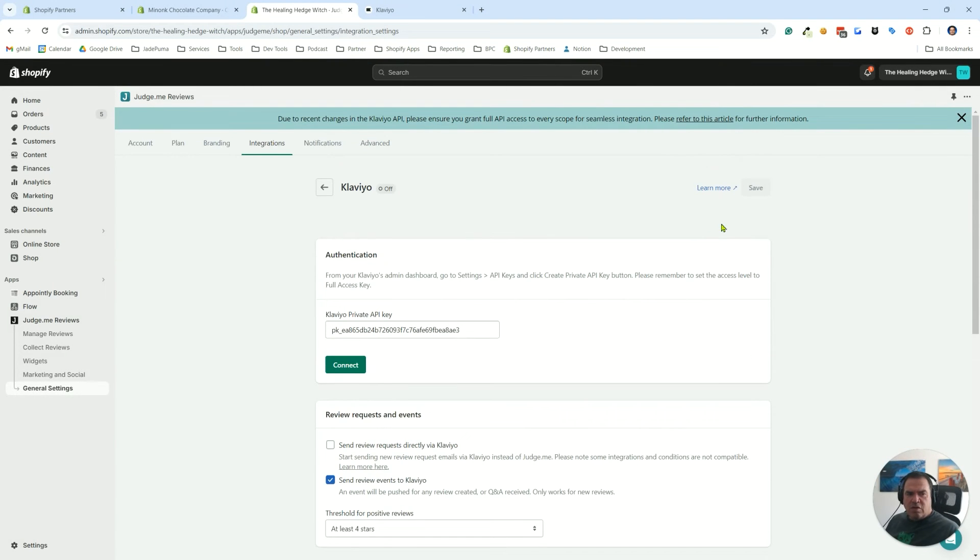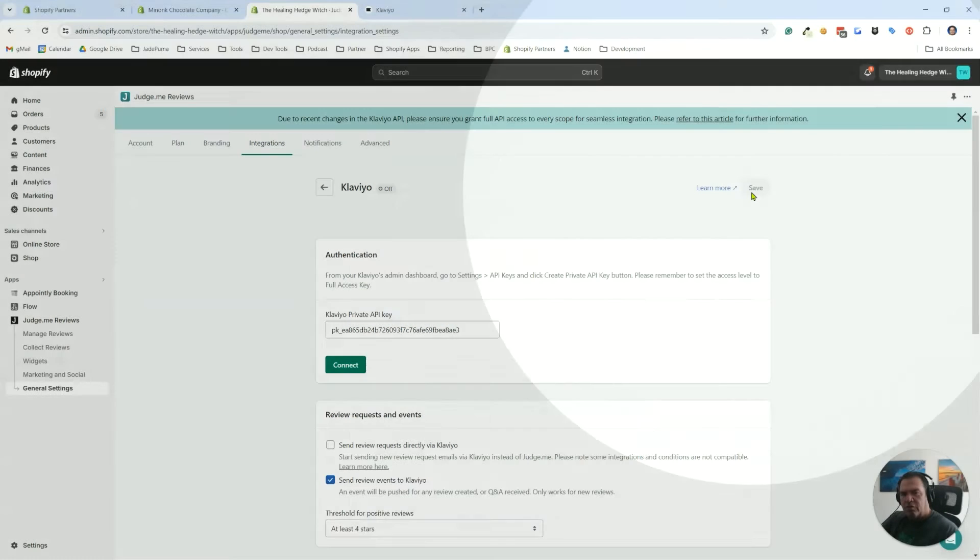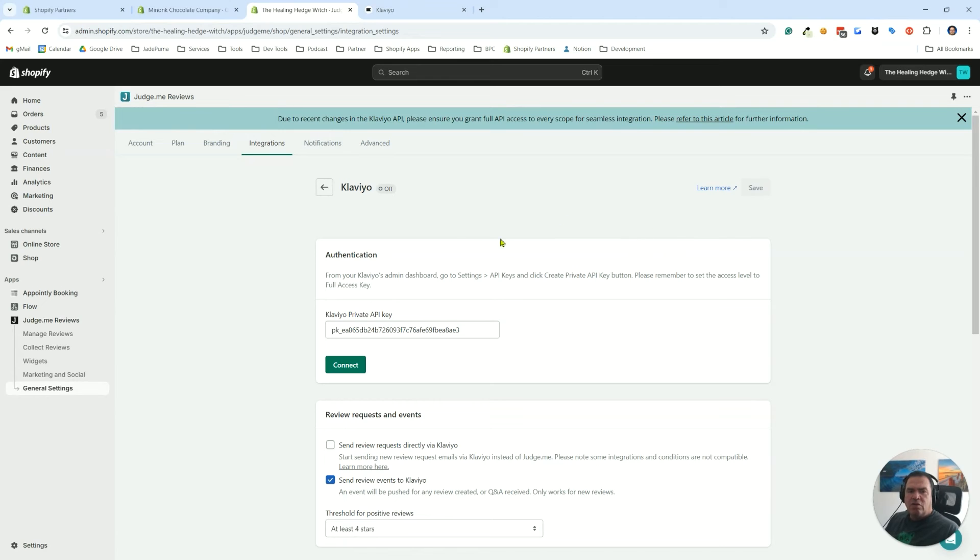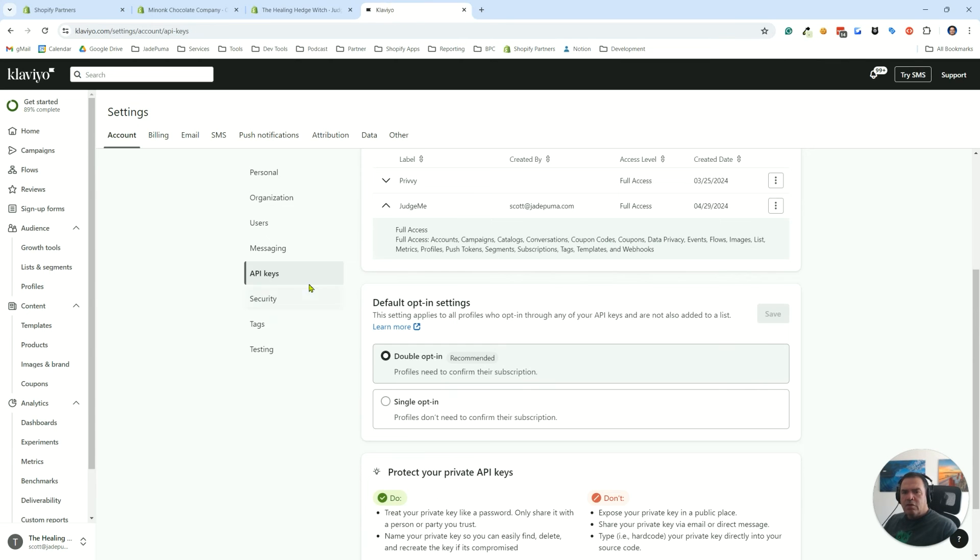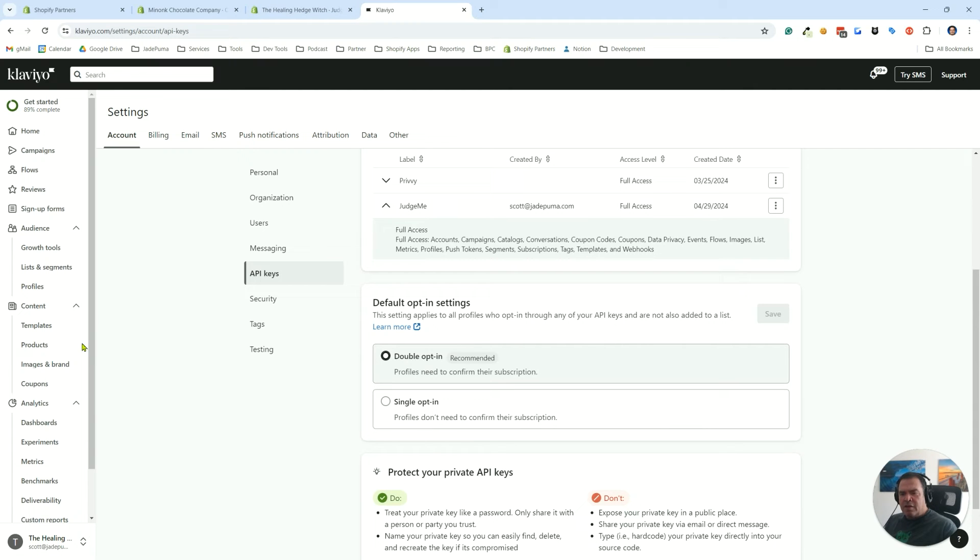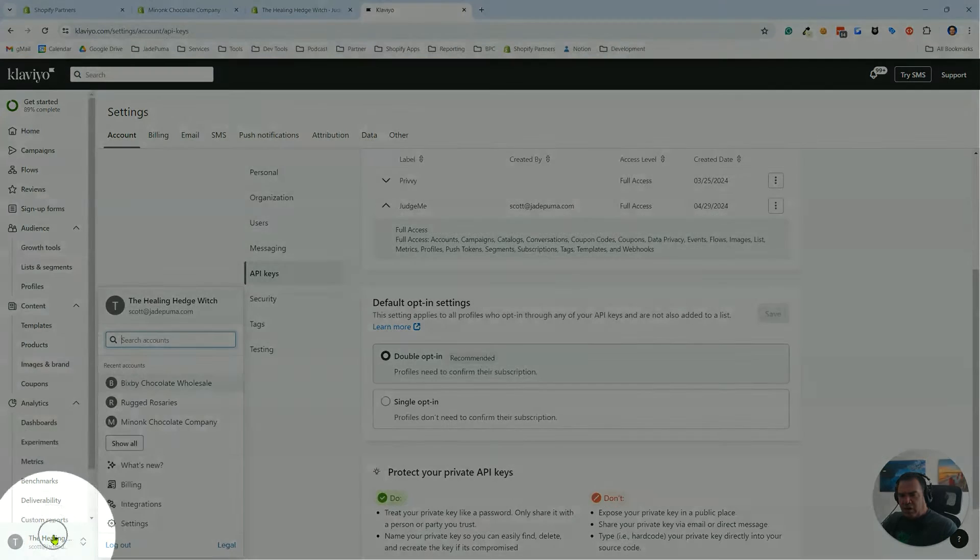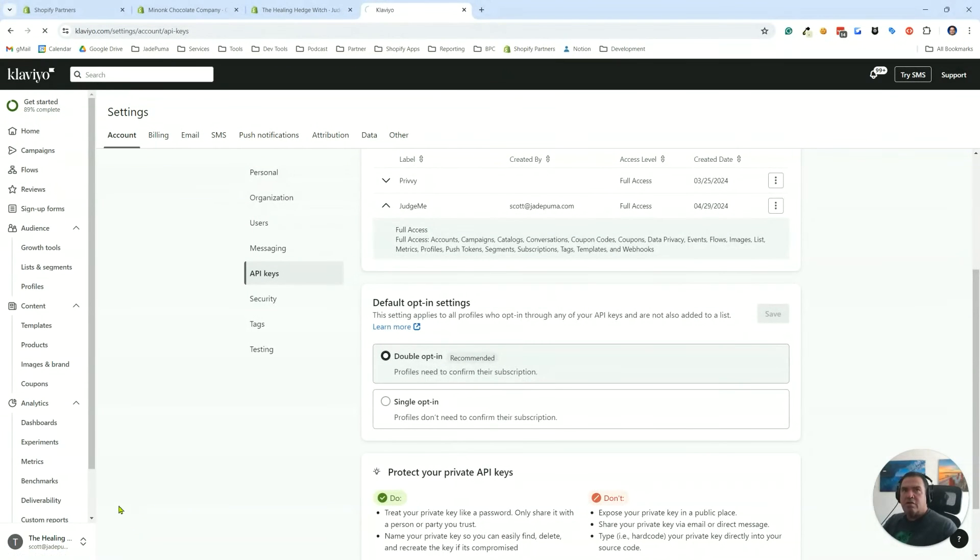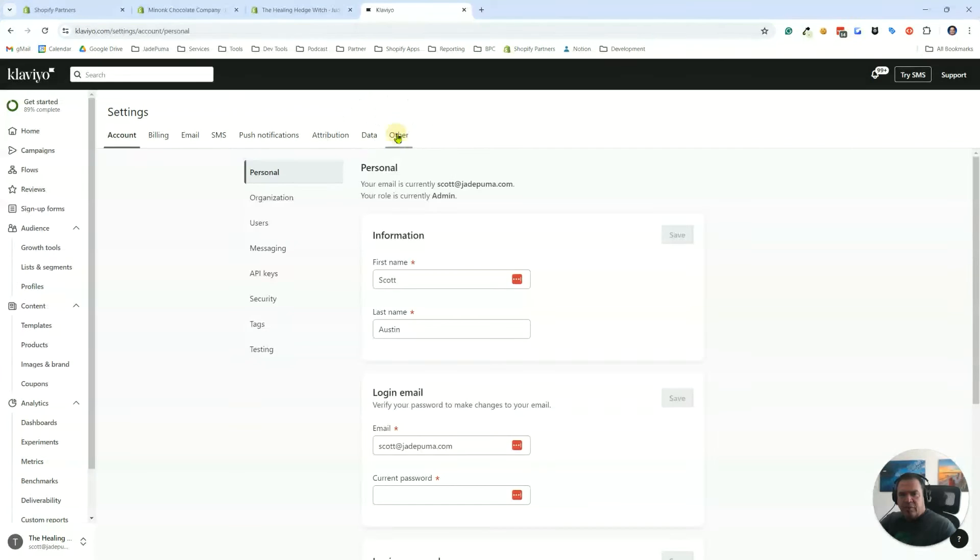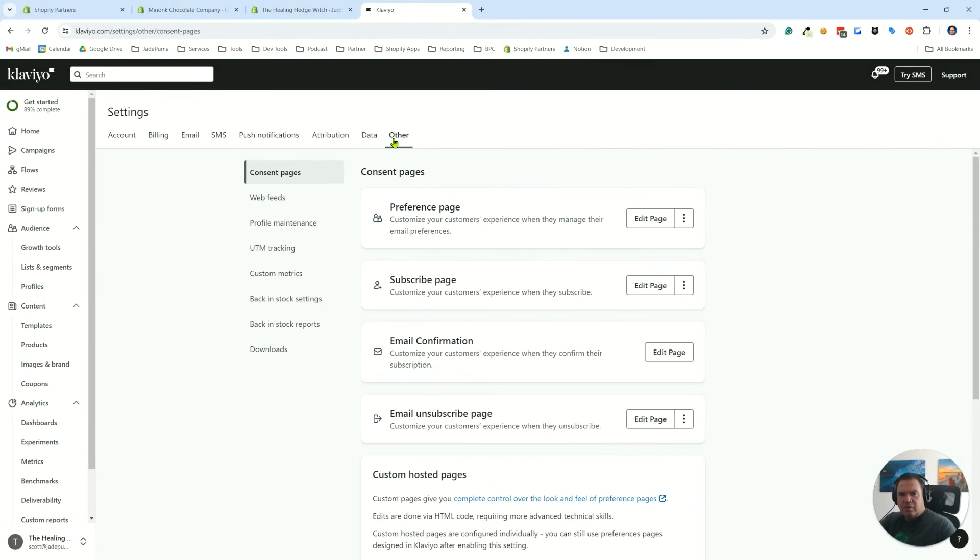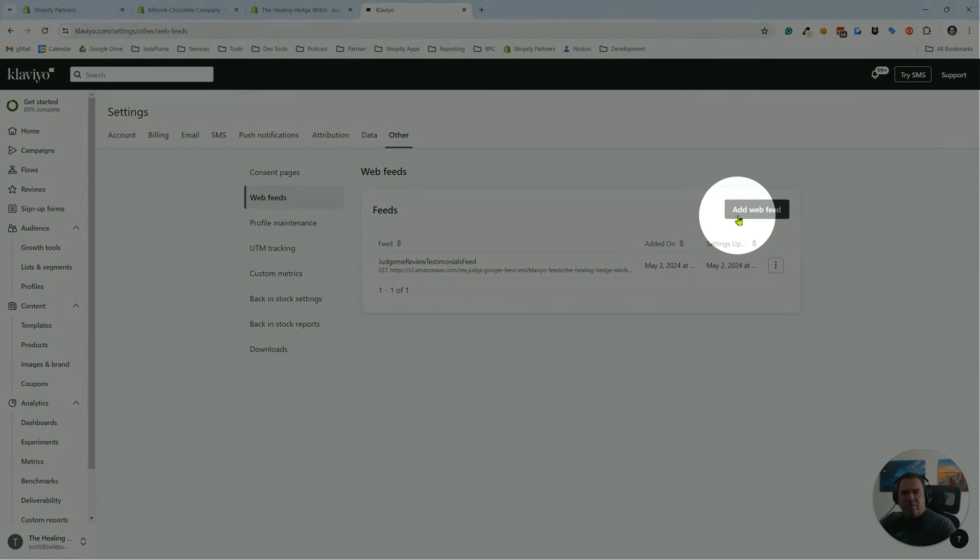Once you set that up, you'll have the save button activated, you'll click it, it'll save all of that and you'll have it all working for you. From there, what you want to do is go into Klaviyo and create this feed. We want to go into our settings again. We're already on the settings, but the way we get there is down at the bottom we click on settings and we want to go to other, the last tab at the top, and then there's web feeds right here. We're going to want to add a web feed.